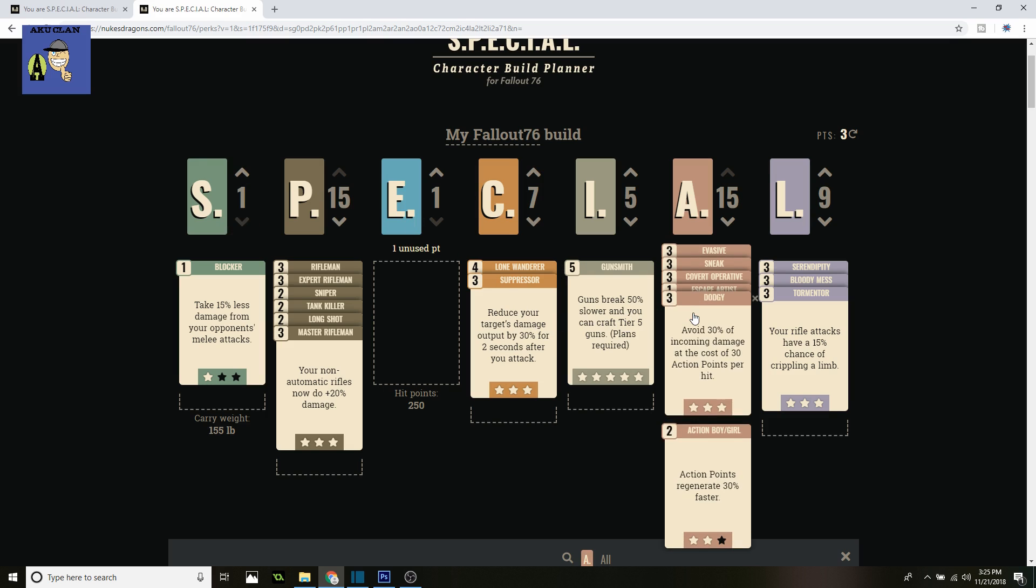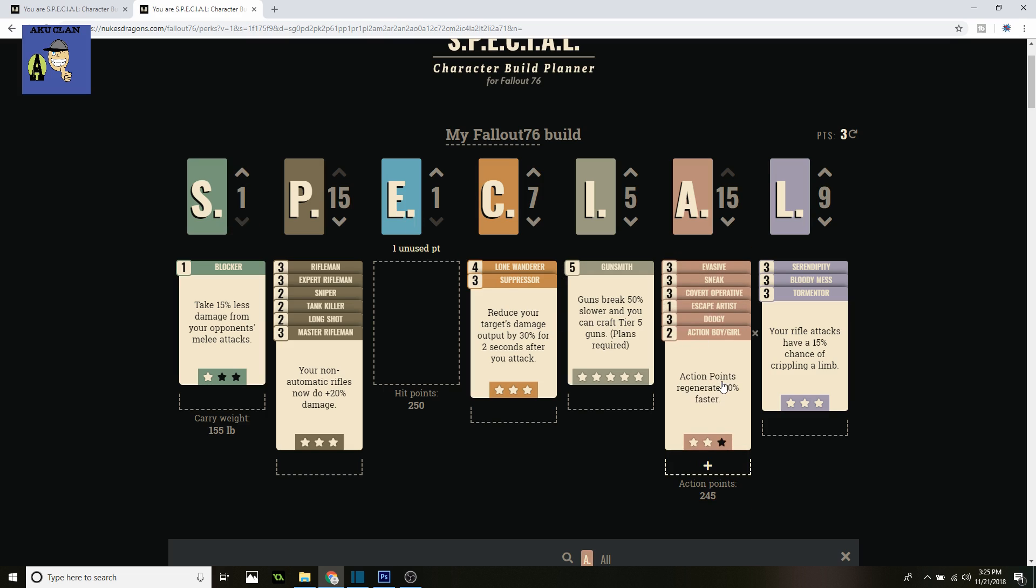Next is Action Boy or Action Girl. Your action points generate 30% faster. Especially when you're doing a lot of different things—if you're using VATS or anything like that, and working with Dodgy. They regenerate faster so you can keep taking hits.